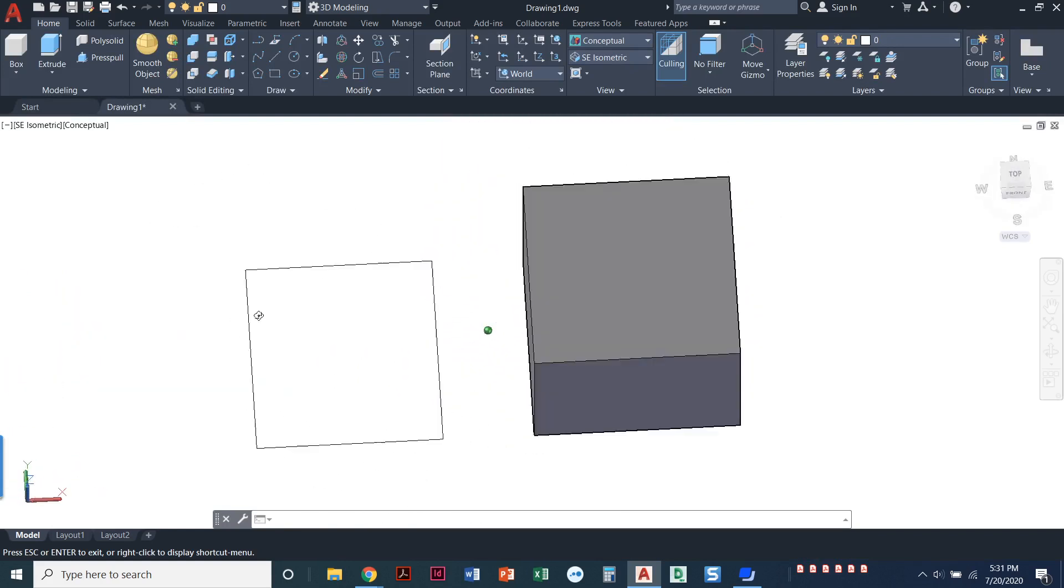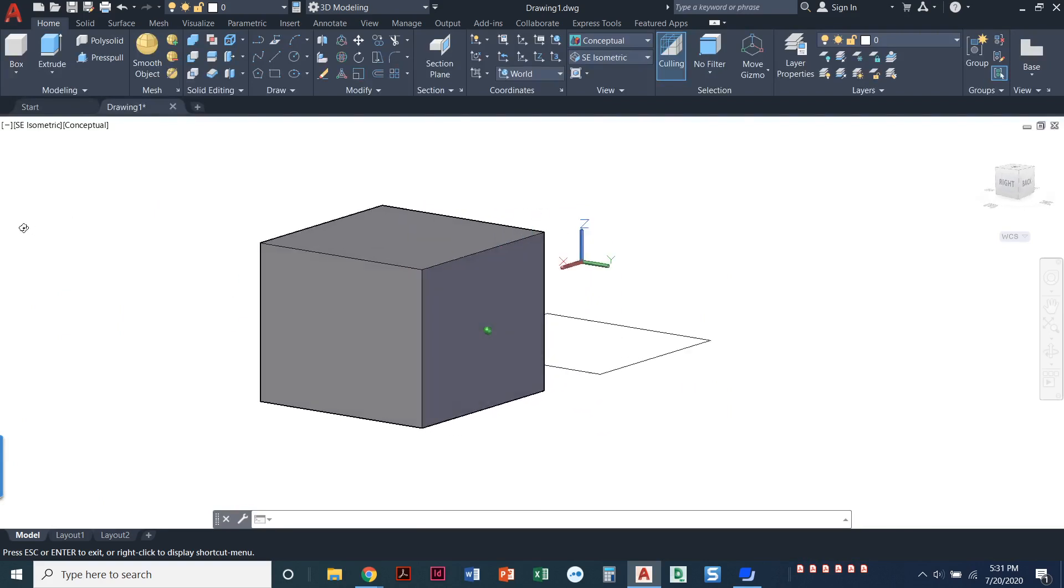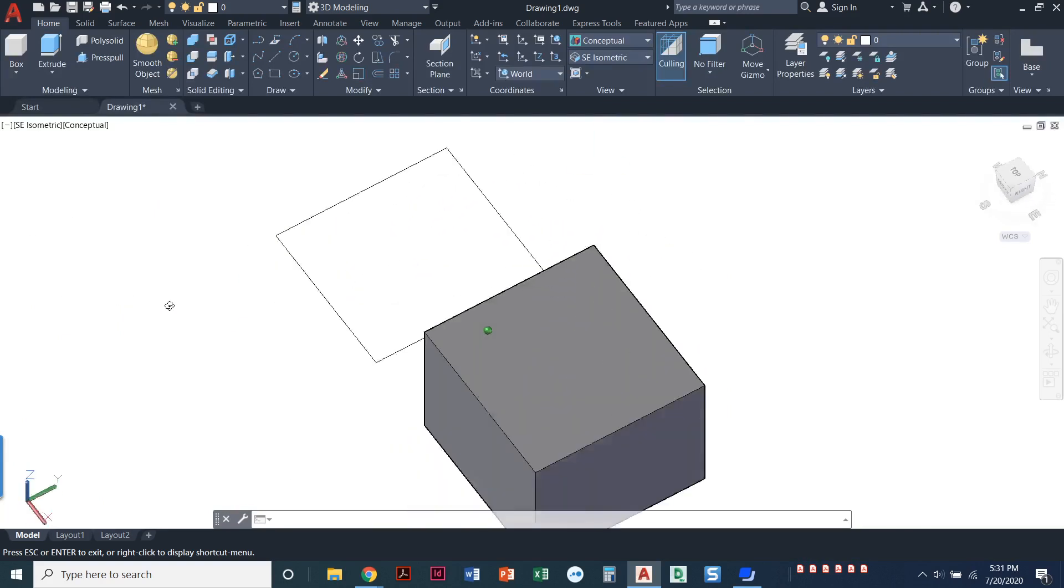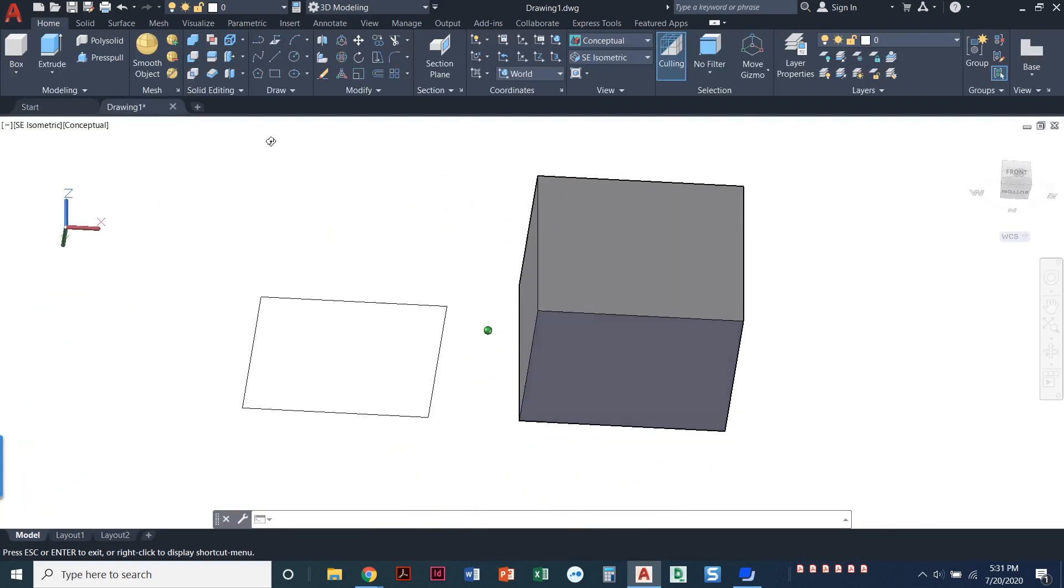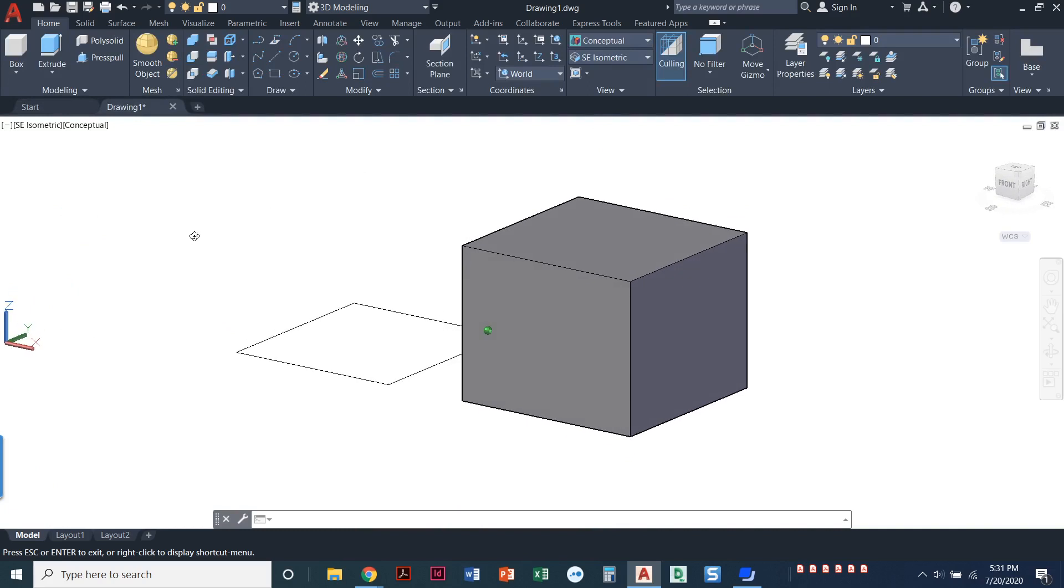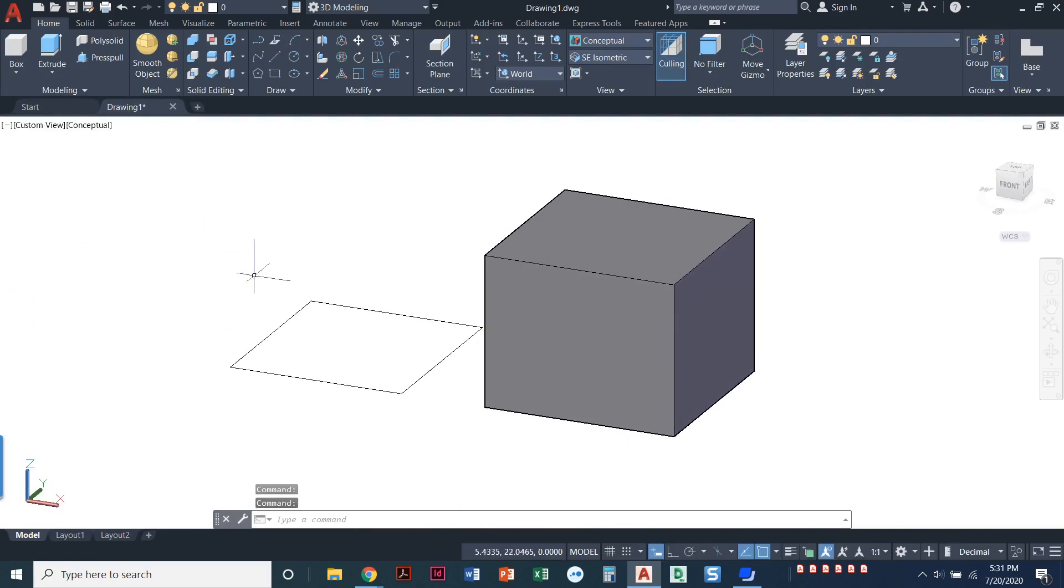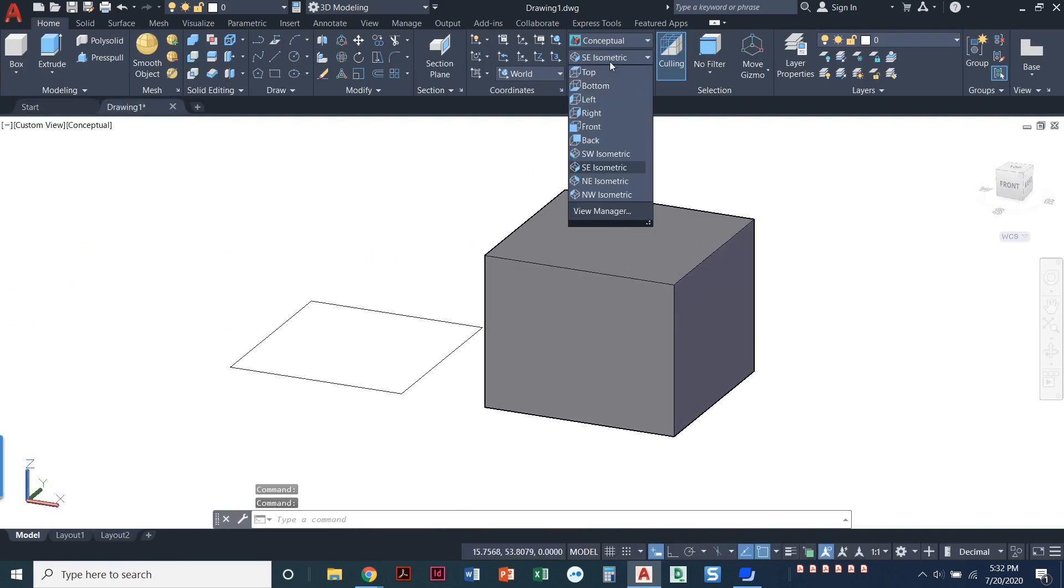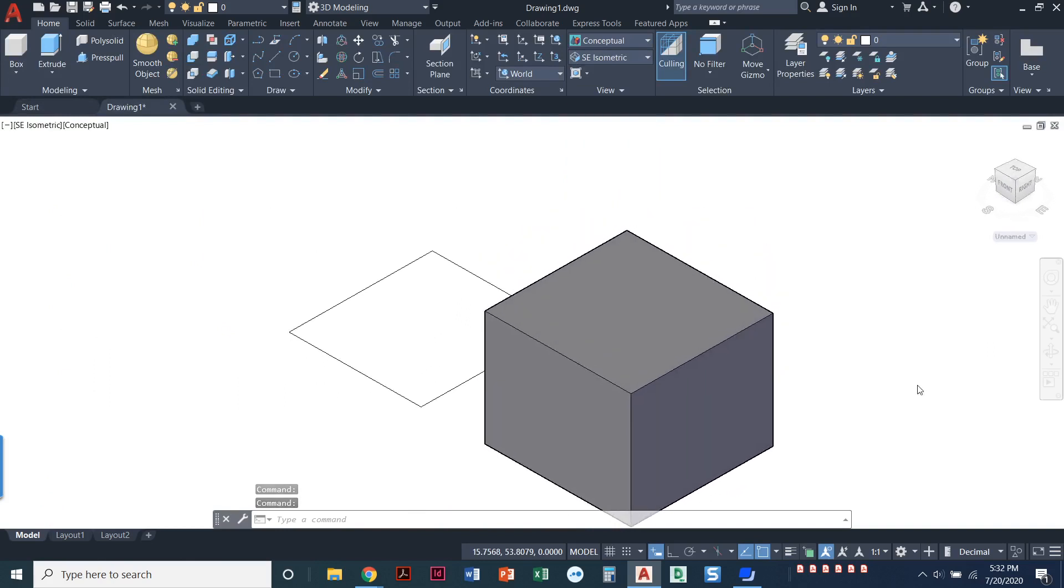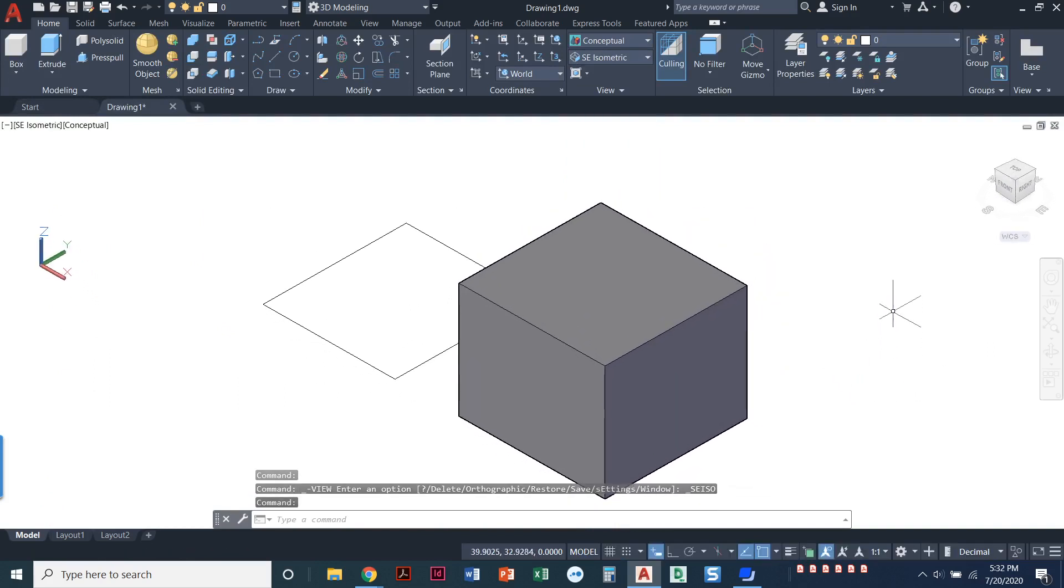I'm holding down shift and I'm holding down that wheelie ball and I can come in here and this is called orbiting. So I can orbit and I can view this box from all different angles, however I want to view it. Again, I'm still holding down those buttons, but that's just like a quick orbit that we can do. I can always go reset myself back to an isometric view and that's it.